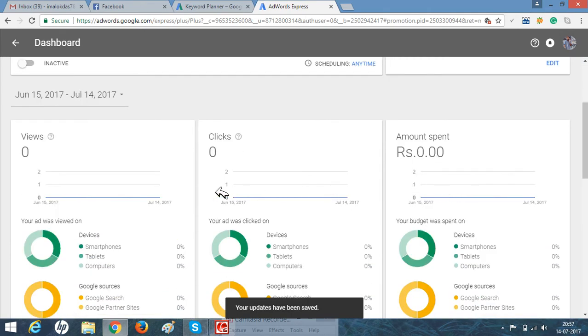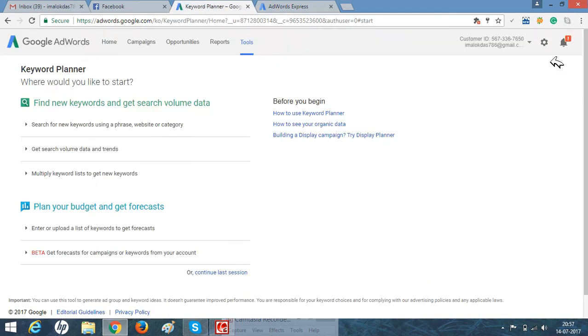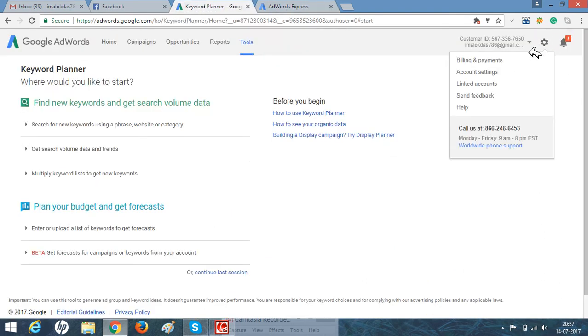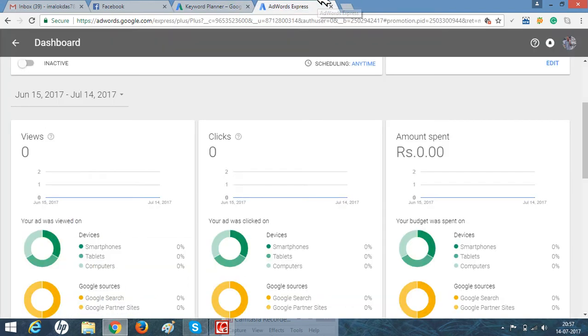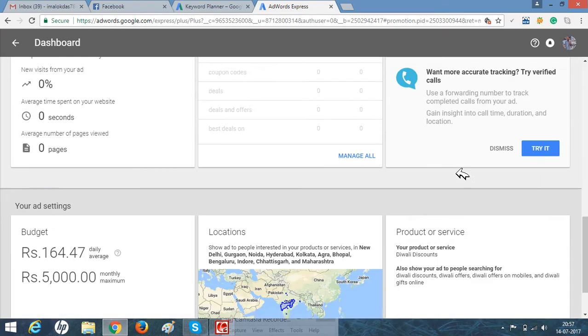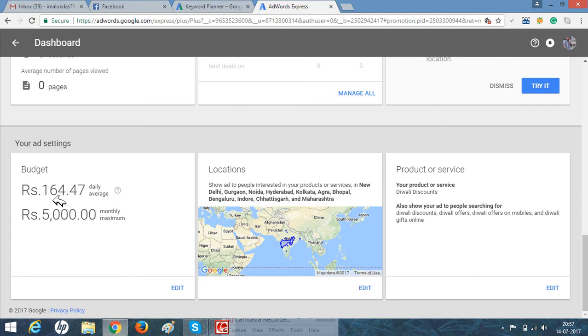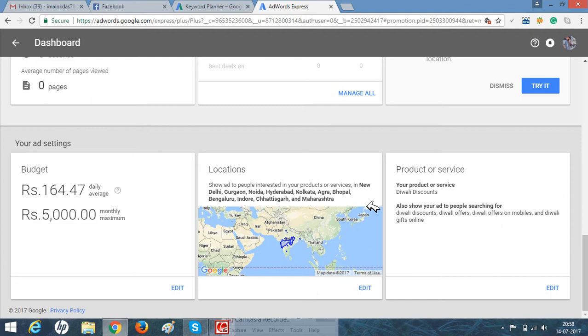When you do the payment, you can do it as simply as in AdWord, right here in billing and payment. For my experiment, I spent about 5,000 rupees with a daily budget of 167.47 rupees, and I targeted all over India, the major areas where shopping was done last year.